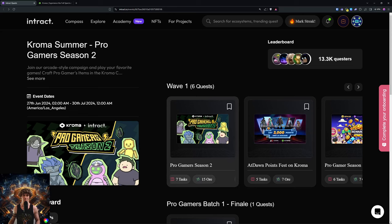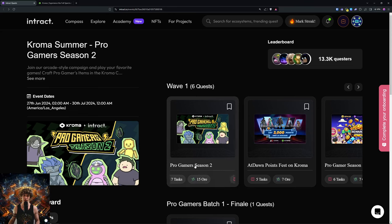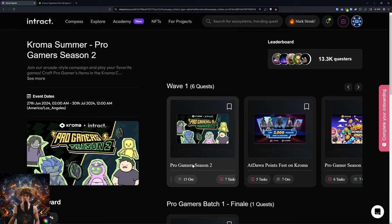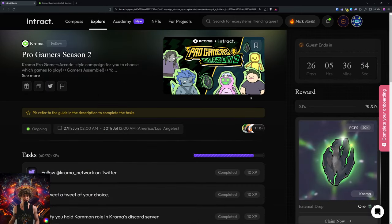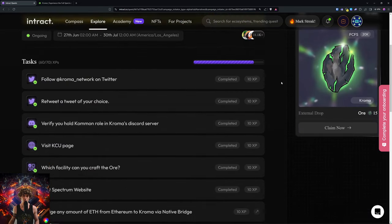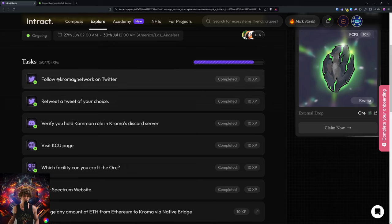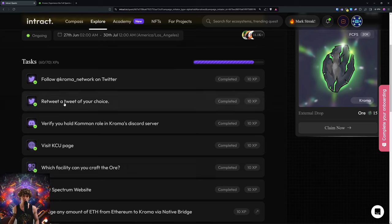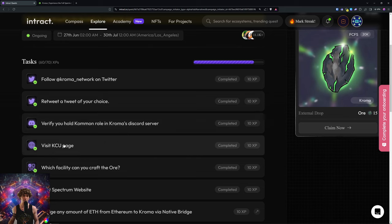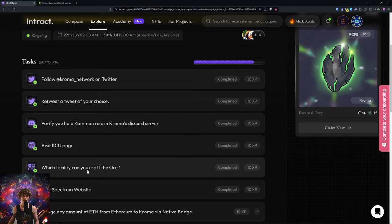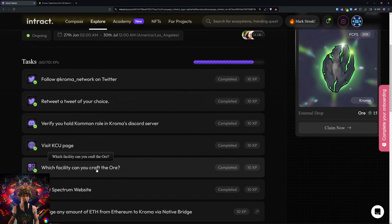So we are going to go with Pro Gamer Season 2 Introduction. You will follow Chroma Network on Twitter, retweet, join their Discord, visit the Chroma page or the KCU page. What facility can you craft the ore? This one is Factory, so Factory is the answer for that.